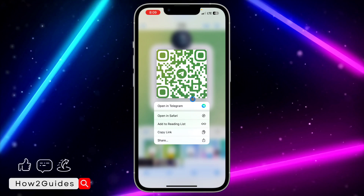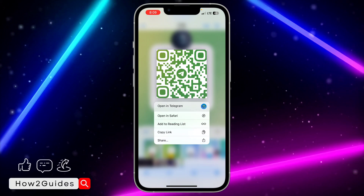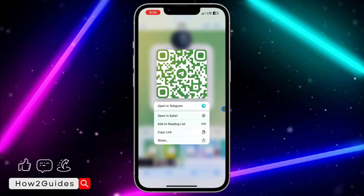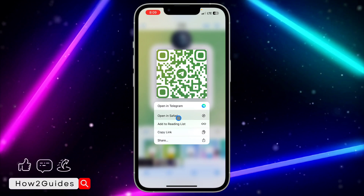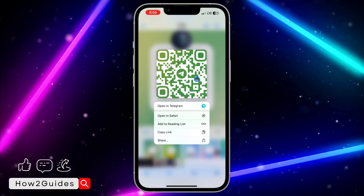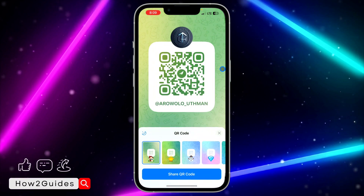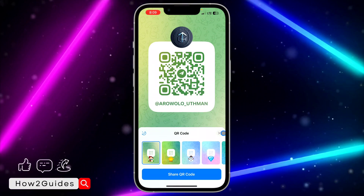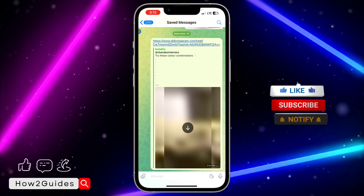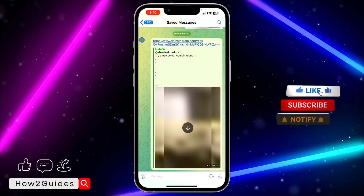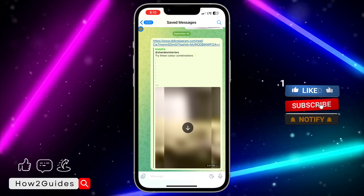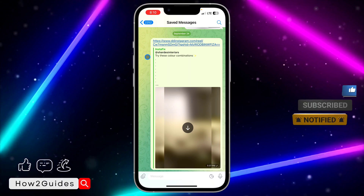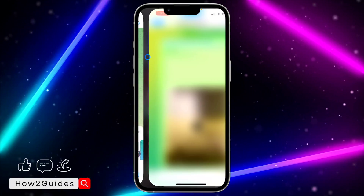You can now see all the options — you can open it in Telegram directly or open it in Safari. Just click on 'Open Telegram' and it's going to open the person's chat. You can see it opens my saved messages because it is my own private QR code.